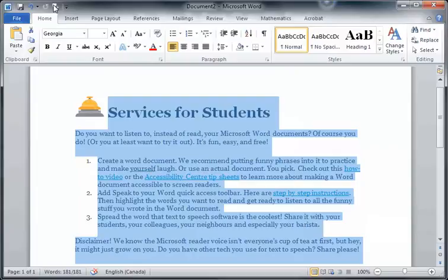Disclaimer: We know the Microsoft Reader Voice isn't everyone's cup of tea at first, but hey, it might just grow on you. Do you have other text you use for text-to-speech? Share please.